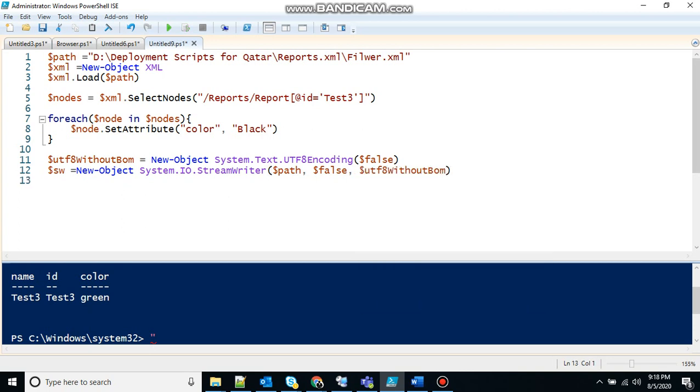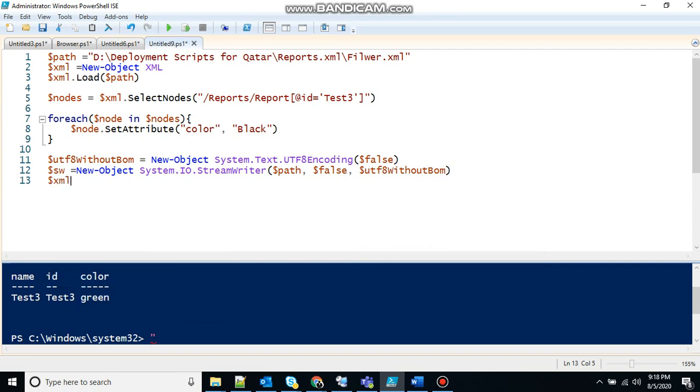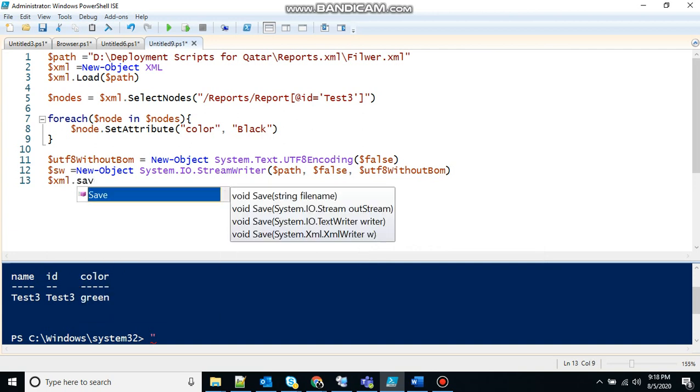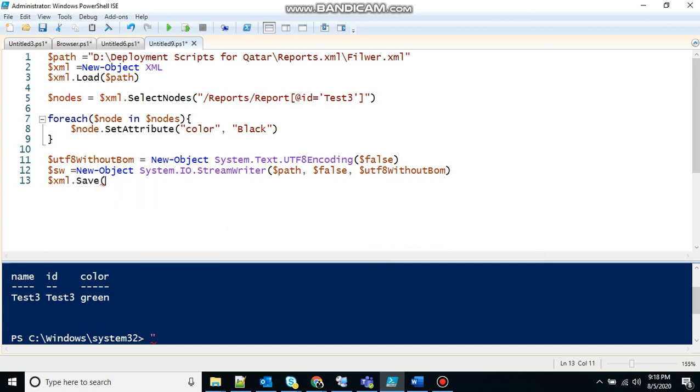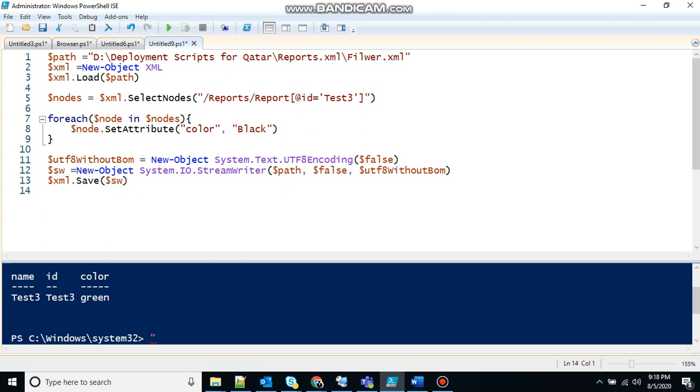Once that's done it has to write the file. Again you can say we rewrite the file. Now we need to save that because it's written the file. Dot save. And what it has to save. This. Because the file is there in the SW variable. That's there. Once that's done you need to close the file.